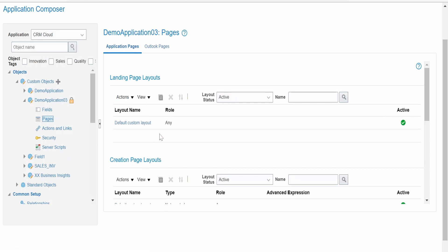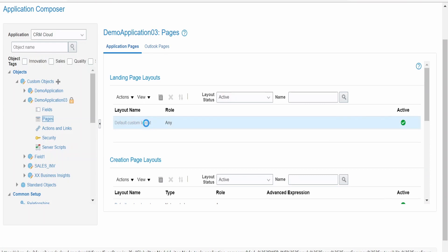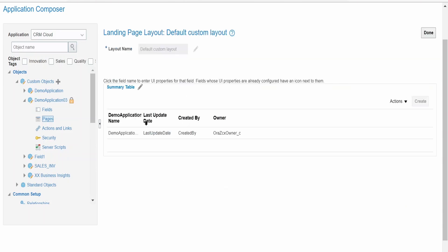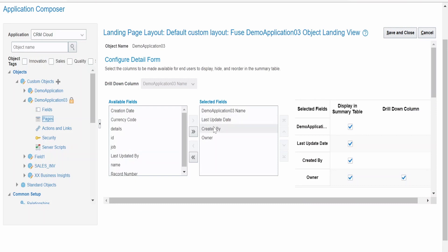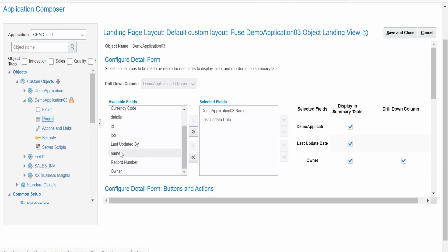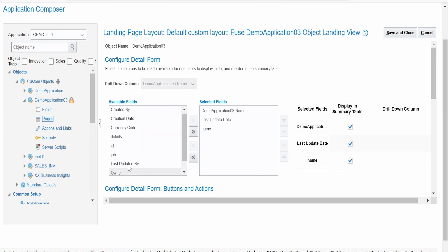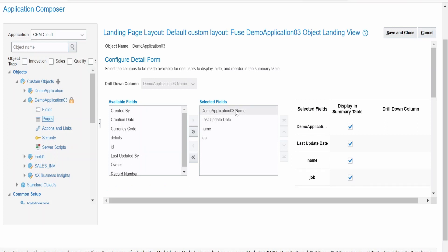On the landing page, we need to customize by clicking Default Custom Layout, then clicking the Summary Table Edit option. I don't want Created By or Owner shown, so I'll remove those. I want Name, Job, Last Updated Date, and Demo Application 3 Name displayed in the landing page. Save and close.